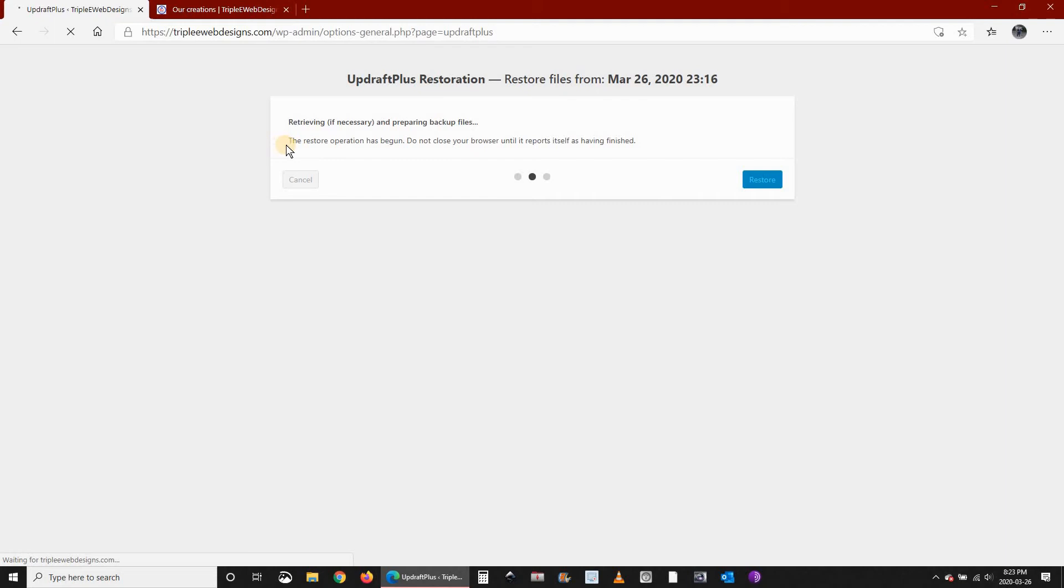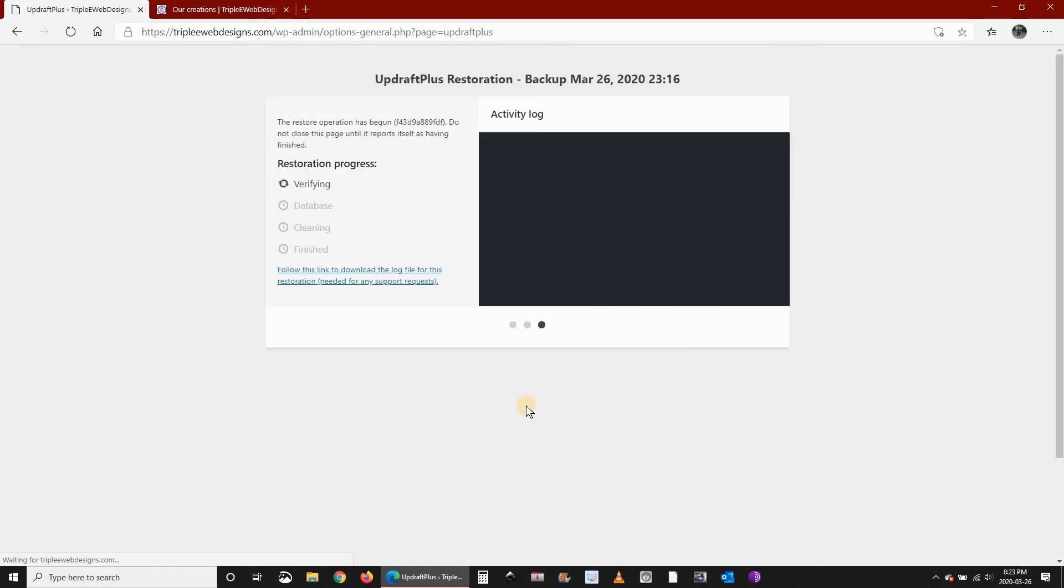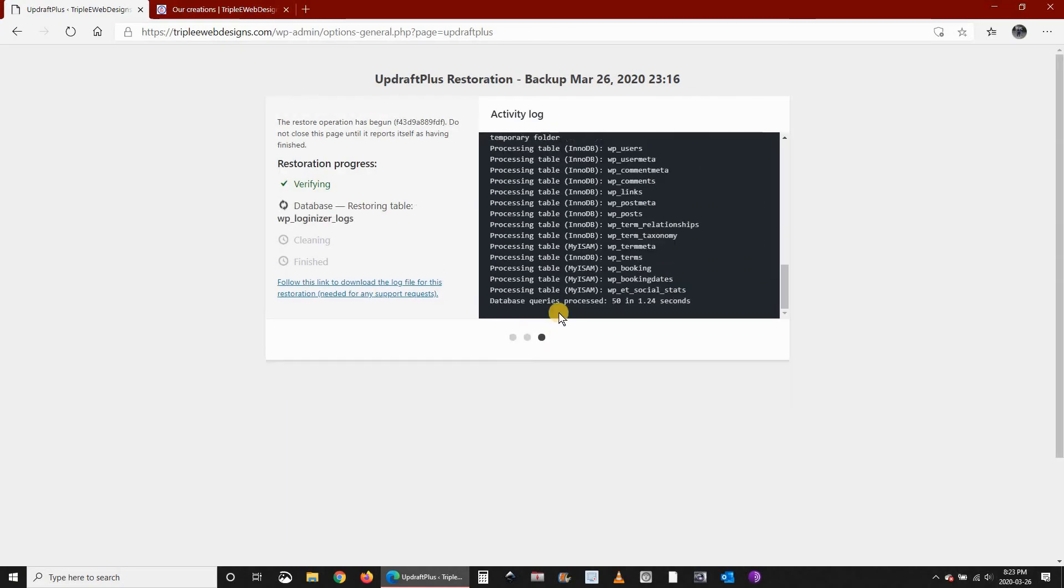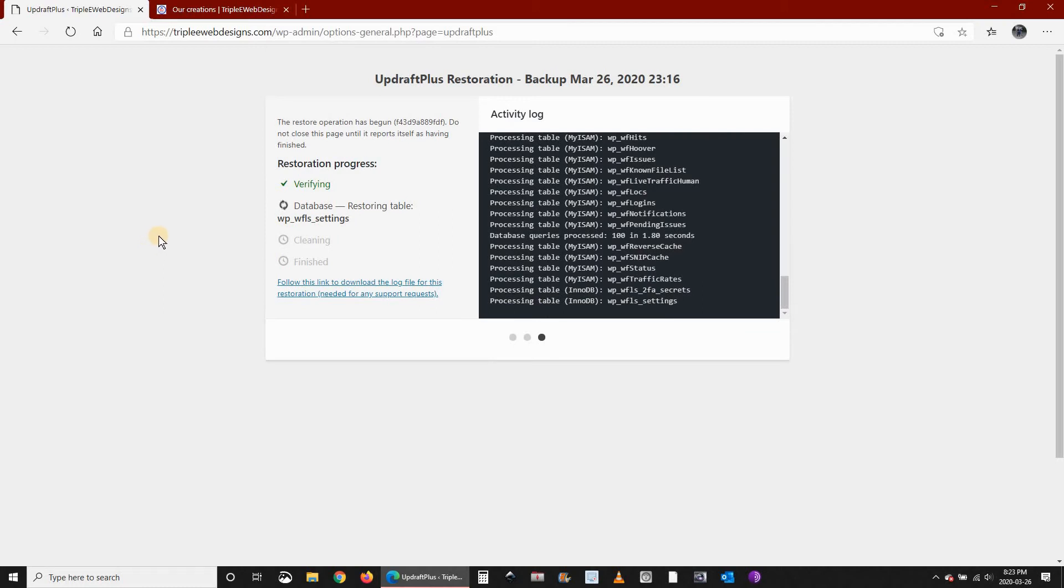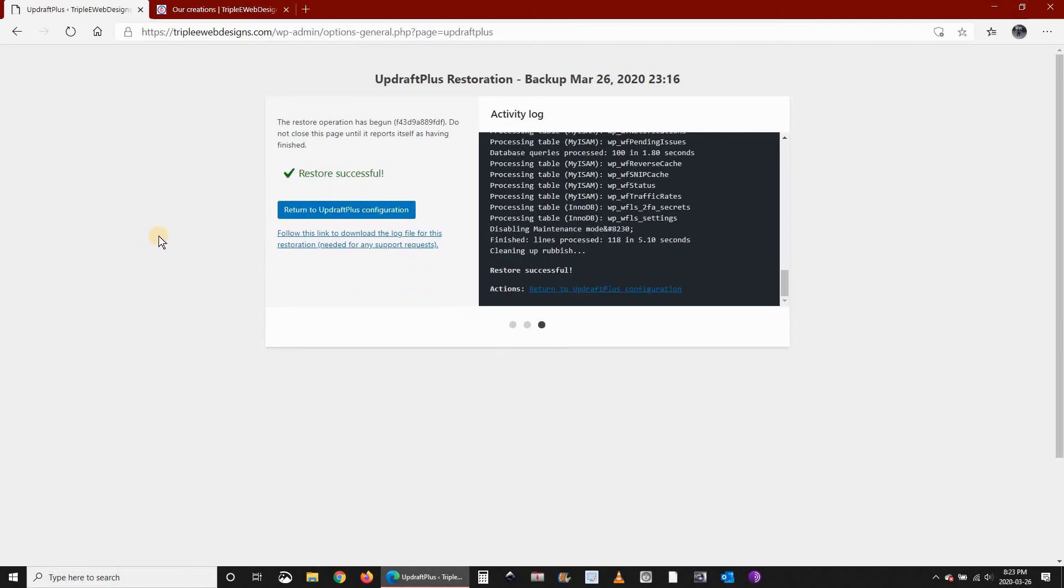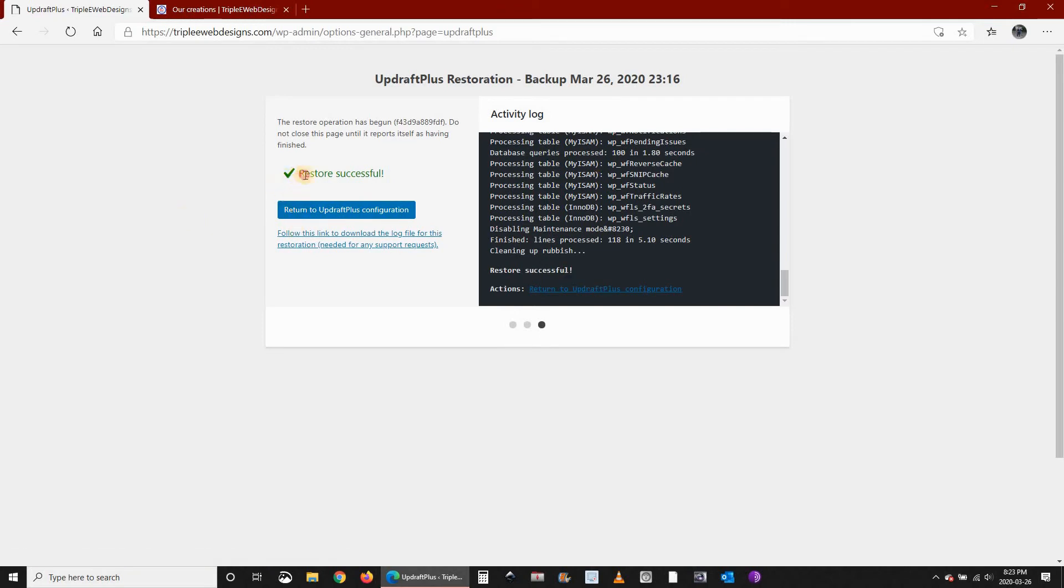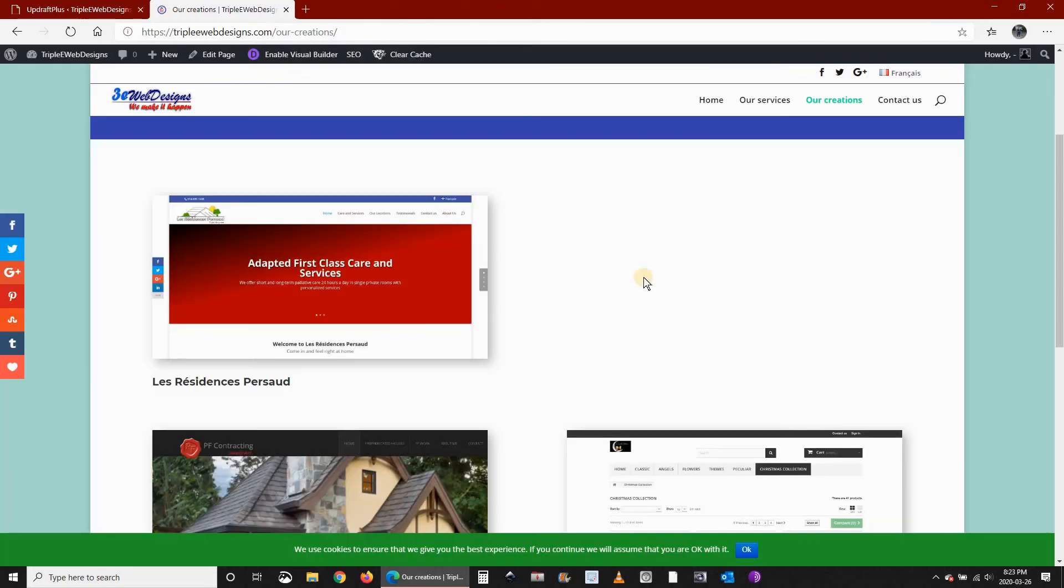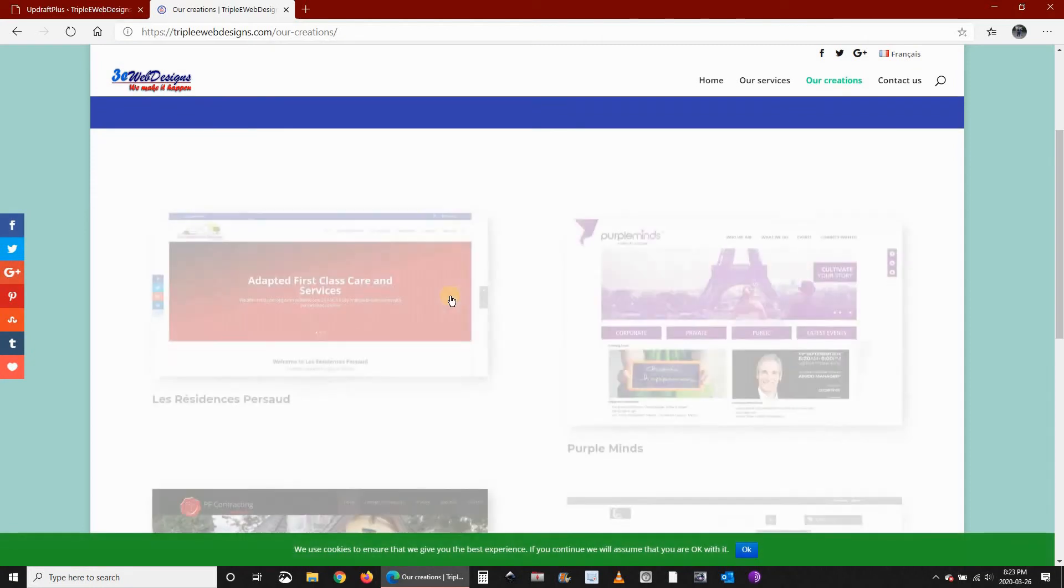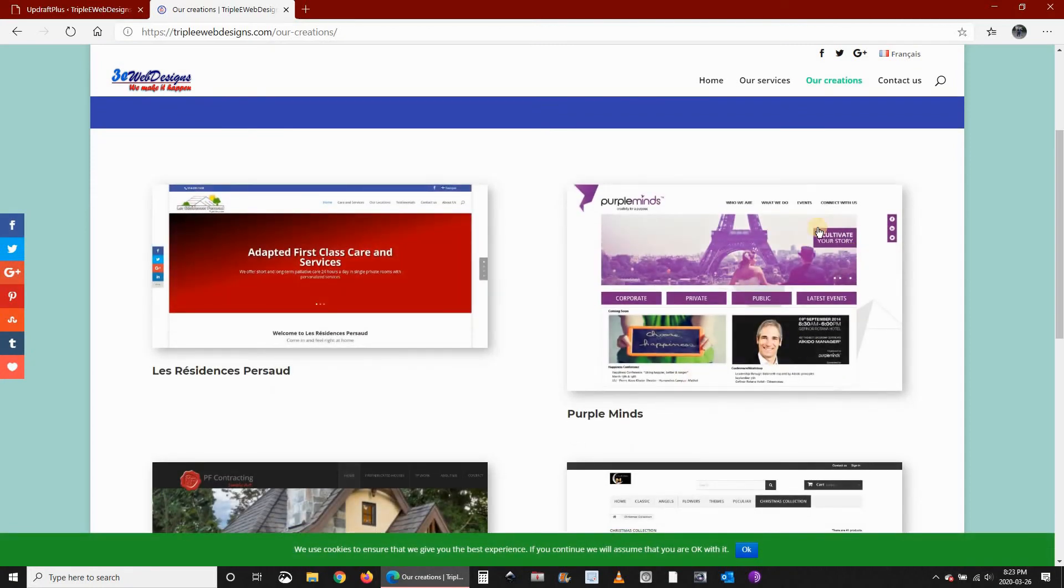The message here is saying the restore operation has begun, so you shouldn't close this browser until it reports that it has finished. It's restoring and verifying. Here we see that the restore was successful. Let's go and refresh the page and see if it was restored. And here you see that the page was restored.